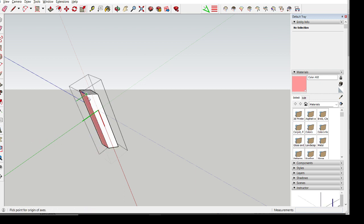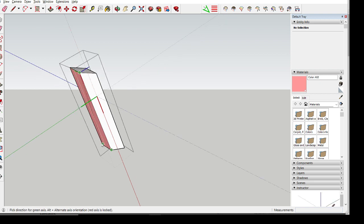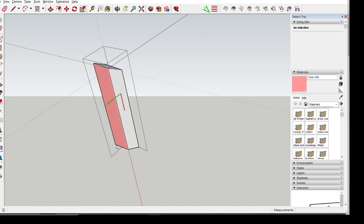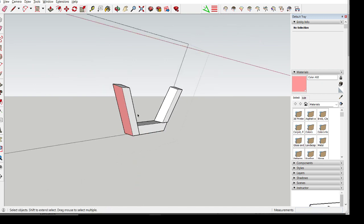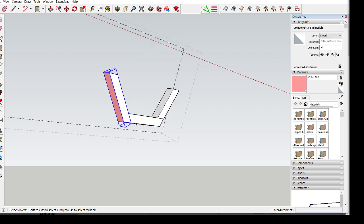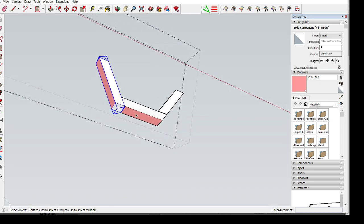So, I can pick either this side or this side. So, let's go left to right. Left to right. And then to here. Okay.